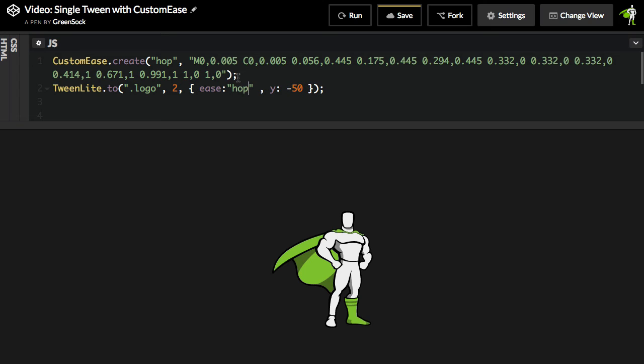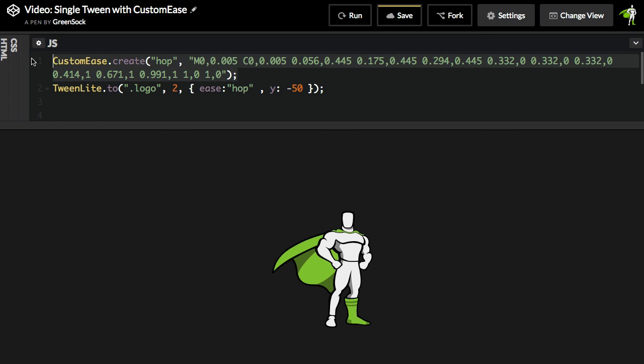The reasons we recommend doing this are because, one, it's going to make your code a lot more readable. You don't want to have your animation code cluttered up with these really long strings. And another reason is that this allows the engine to process all this data before animations actually run. So we recommend that you create your Eases up front, and then when your animations run, the engine doesn't have to worry about processing all those points and creating those curves.